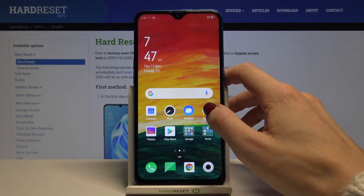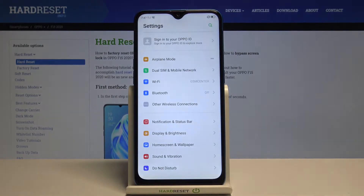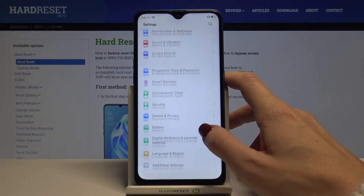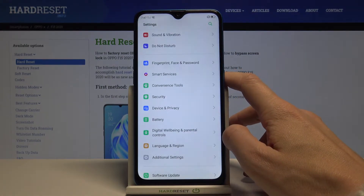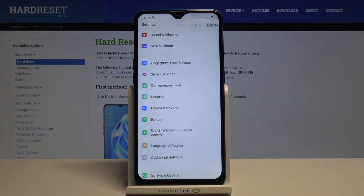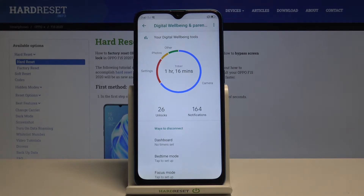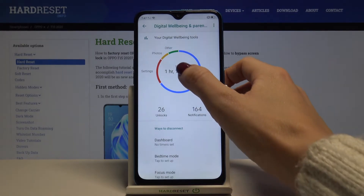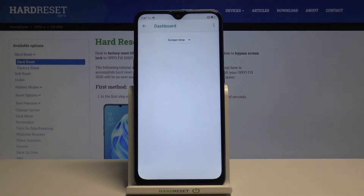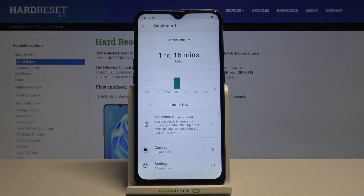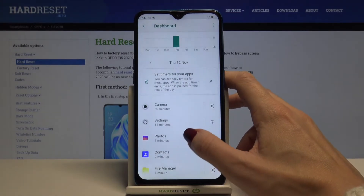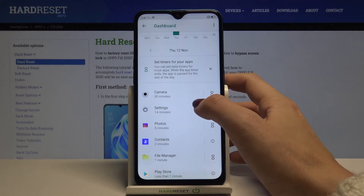First of all, you need to reach the Settings, then find and select Digital Well-being and Parental Controls. Here you've got detailed stats — if you click on it again you'll be able to check some more info.